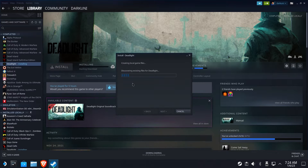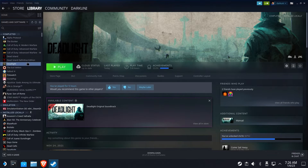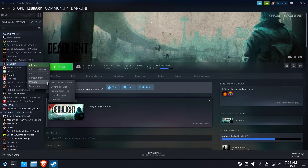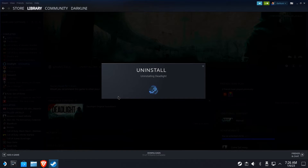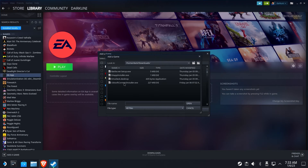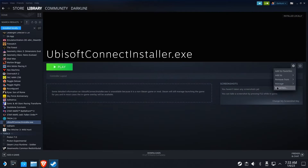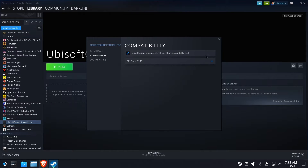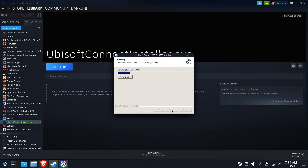When you install a game directly from Steam and subsequently uninstall it, SteamOS does a pretty good job removing all the parts of the installation. But what about when you add a non-Steam game to Steam? Who cleans up the mess after you uninstall it? Well, the answer of course is you.